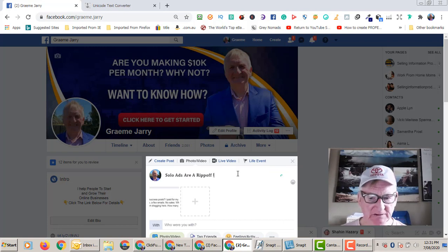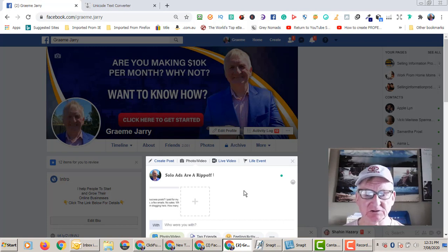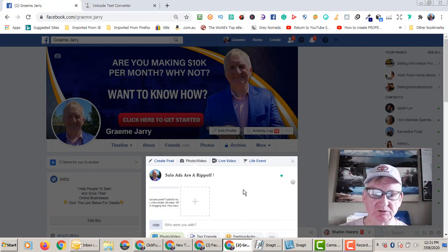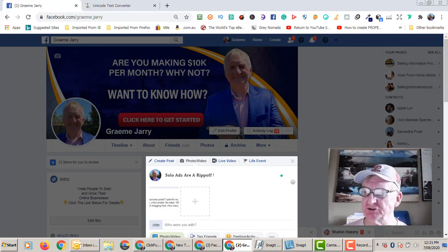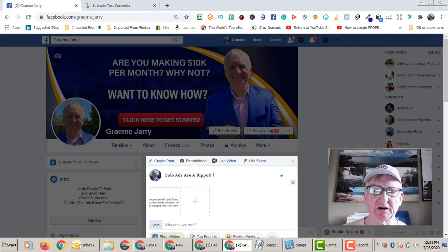And voila — I now have bold text! You can do that anywhere throughout anything you want to bold. Hope that helped. Give us a like or a comment below if you've got value from this. Thank you.